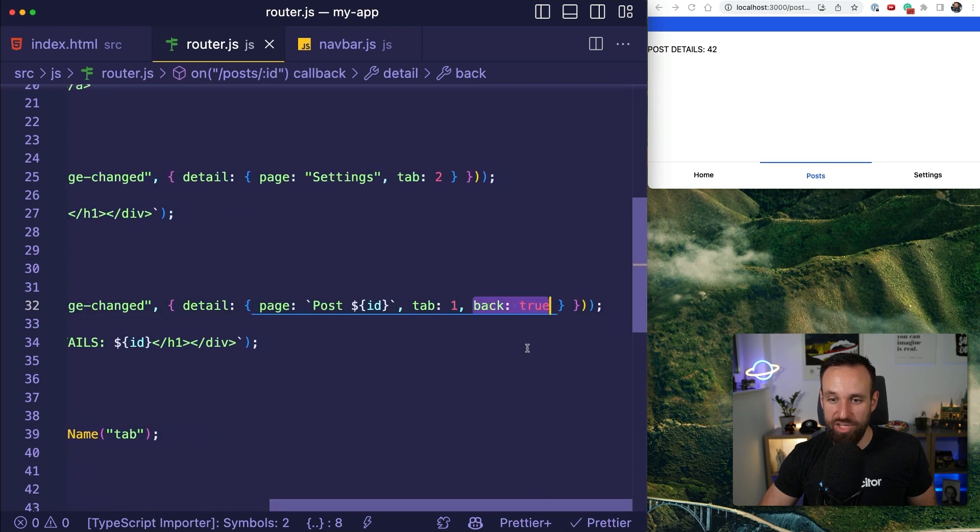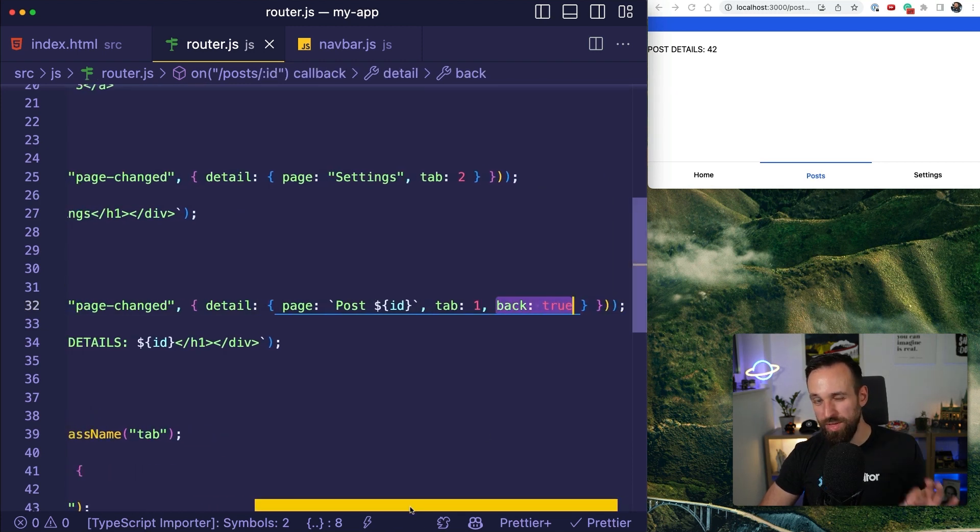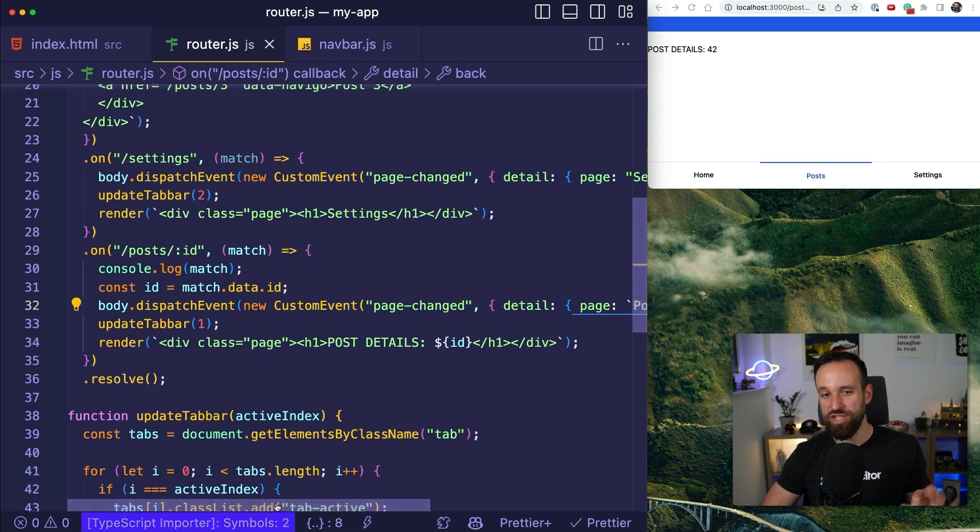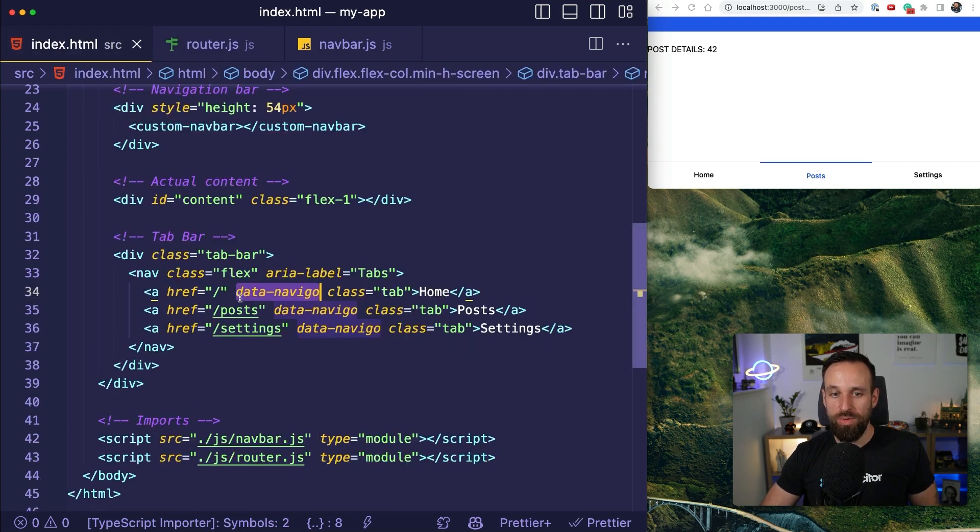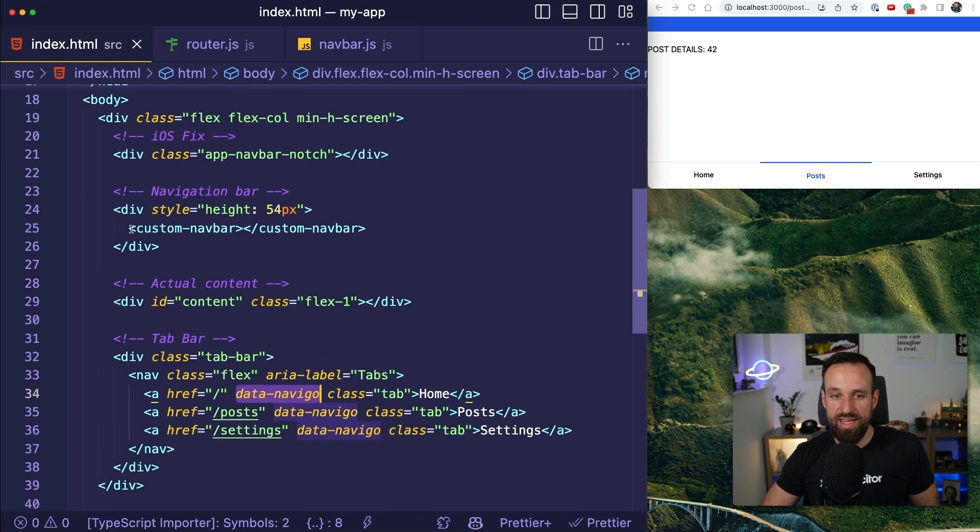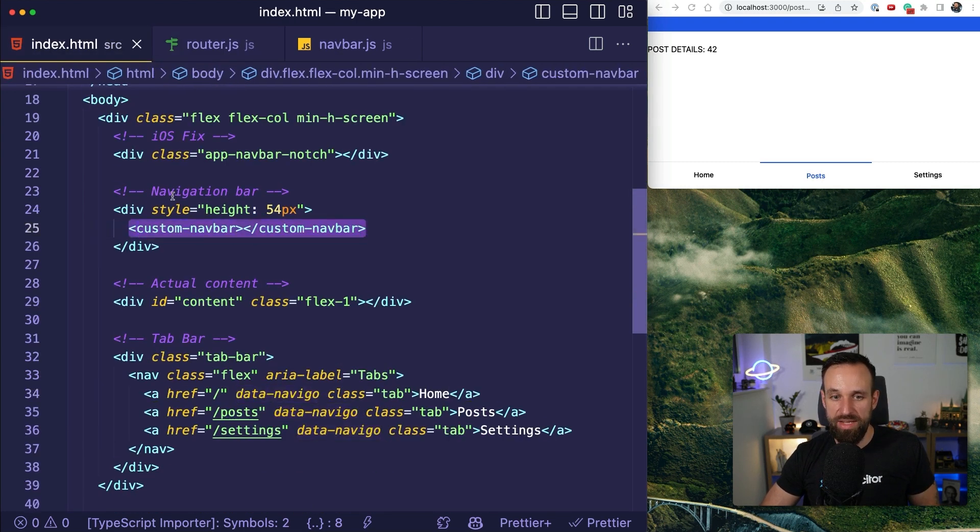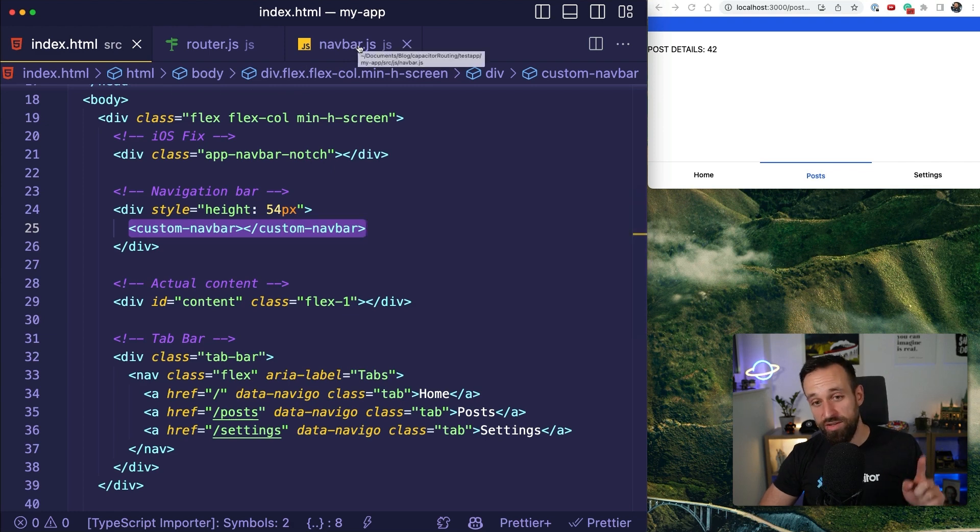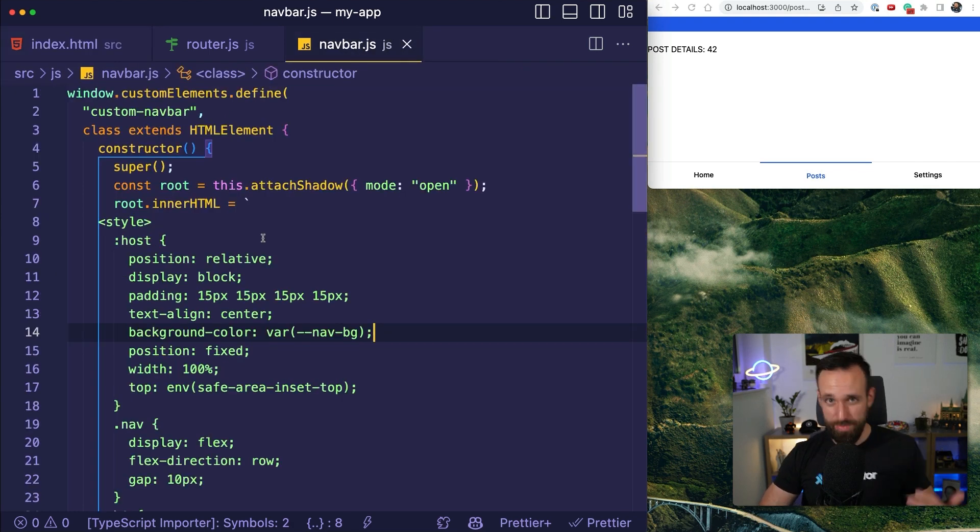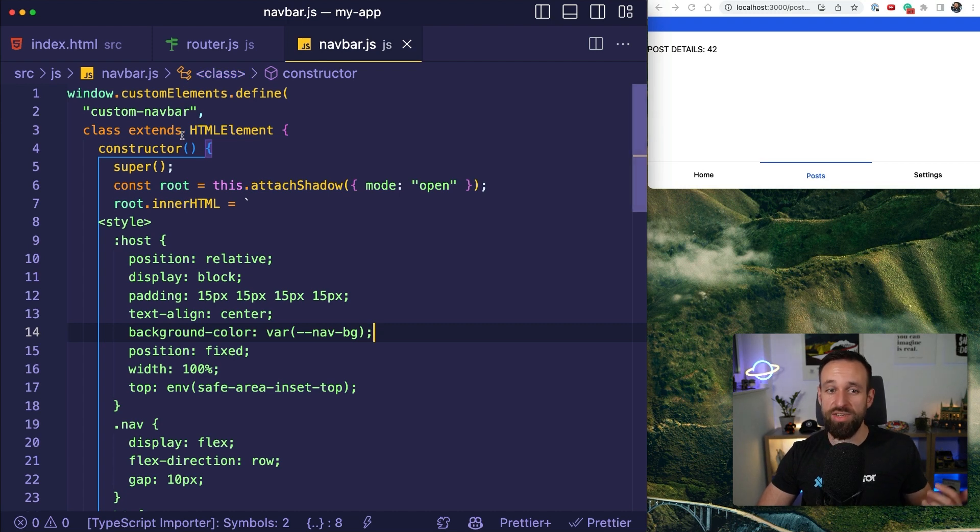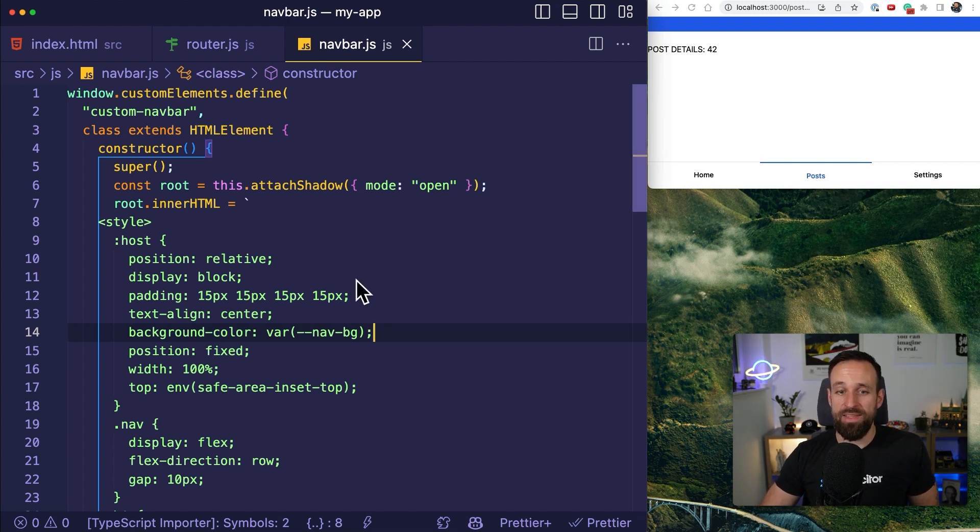Now, with all that information, we can build a powerful nav bar. Now we've already seen that I included a custom nav bar component in here. Go check out the first video where I did the basic capacitor application if you want to see more about how we can use those custom web elements.